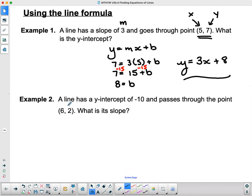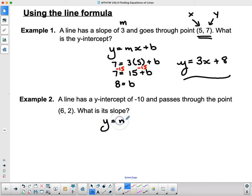Example number 2: a line has a y-intercept of negative 10 and passes through the point (6, 2). What is its slope? I think you should pause the video now and give this a try, and I will do it for you when you come back. Now I'll do it. y equals mx plus b.